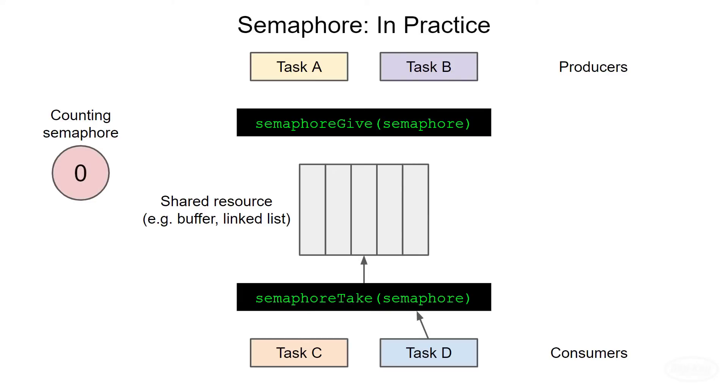When it reaches zero, tasks will be blocked and prevented from consuming values in the shared resource. With this design, tasks can add and remove values from the shared resource at any time, and the semaphore offers a way to synchronize that reading and writing.